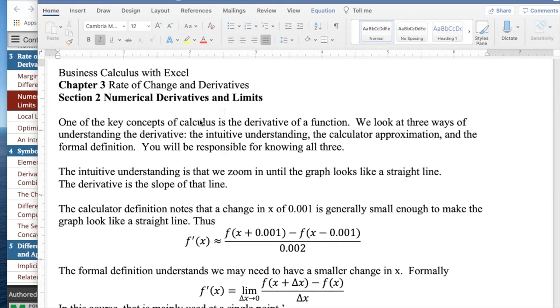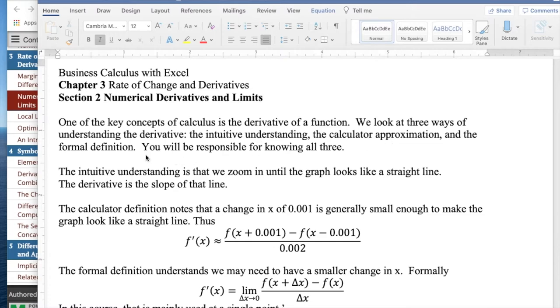One of the key concepts of calculus is the derivative of a function. We have three ways of understanding the derivative: an intuitive understanding, a calculator approximation, and a formal definition. You will be responsible for all three.